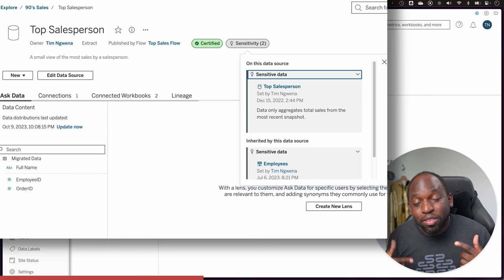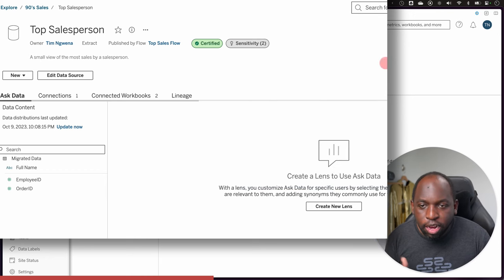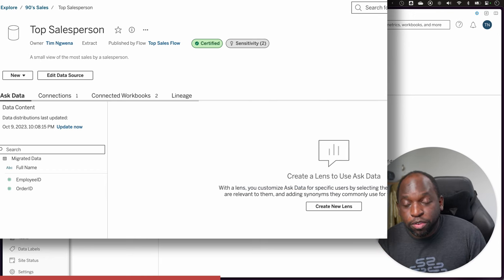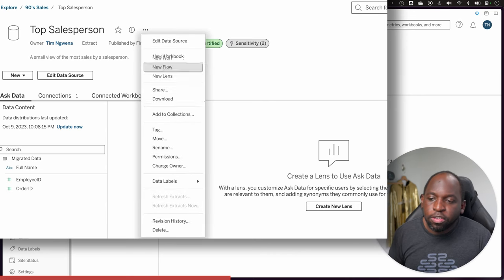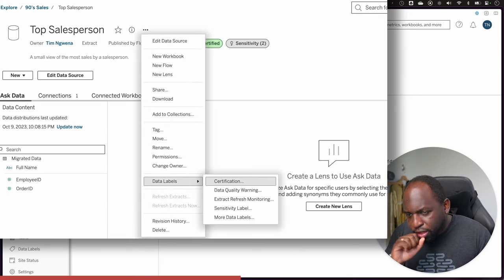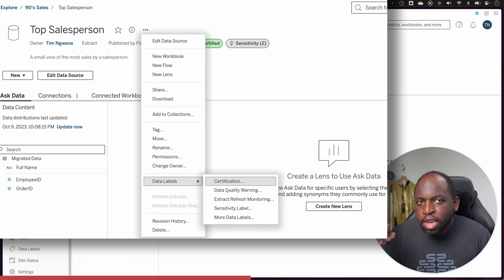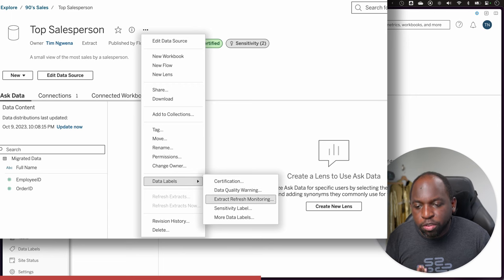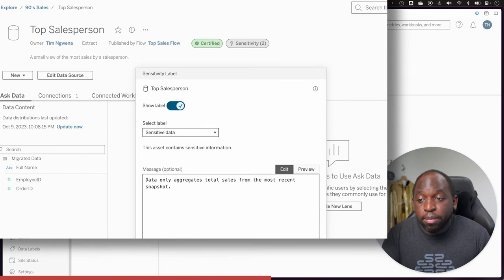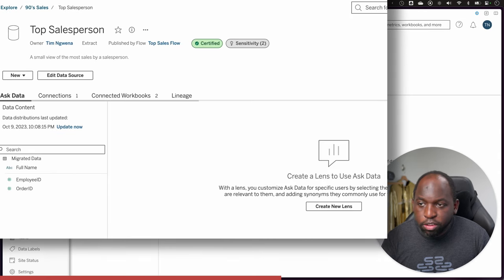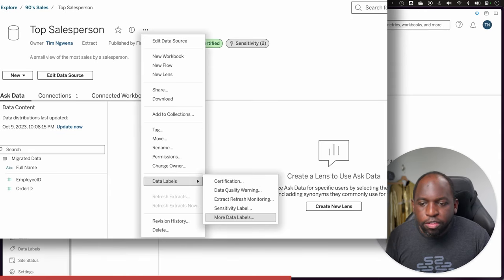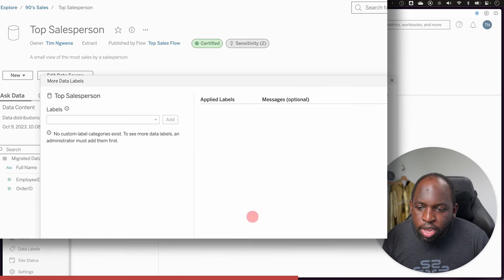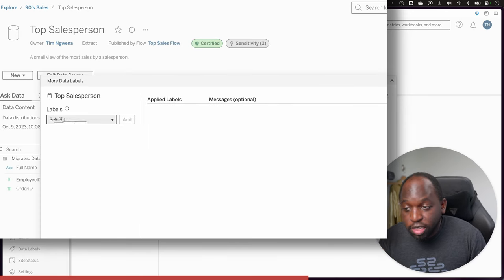So if I go ahead and close this, we're going to add a label that we've created, a custom label. We'll go ahead and click on these three dots, and you get this data labels option. Now, this is sort of an interesting interface, because you've got the default ones, the certification, data quality warning, extract refreshes, and sensitivity labels. These just open up the standard interface for those items. This is not new, I've covered this before. But to access the custom ones, what you have to do is go to more data labels. Go ahead and click on that, and then you get the option to see the labels.